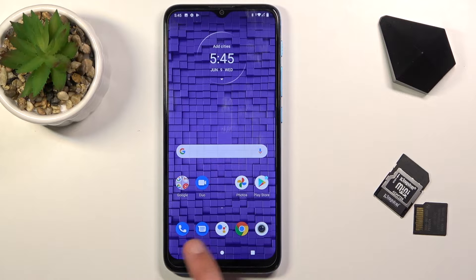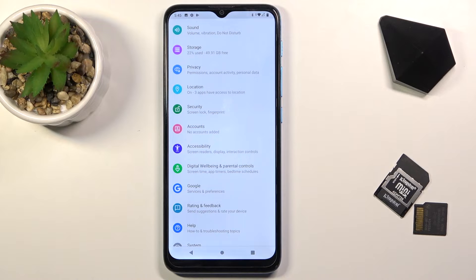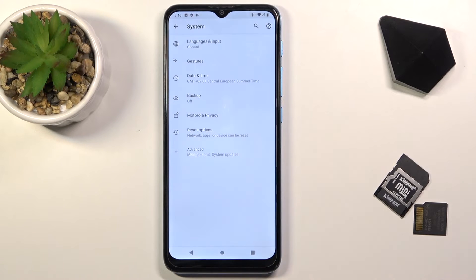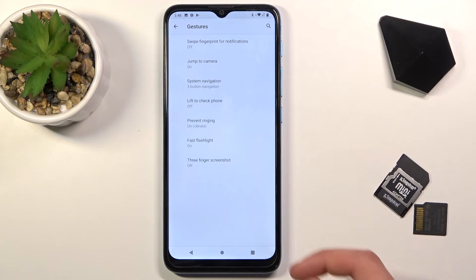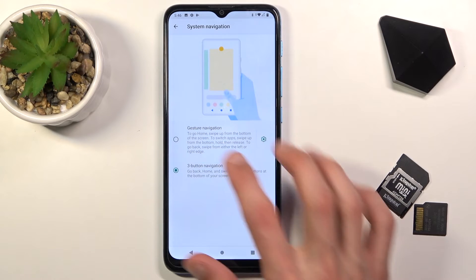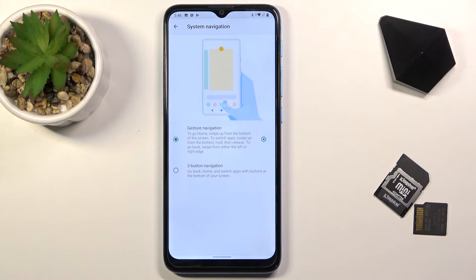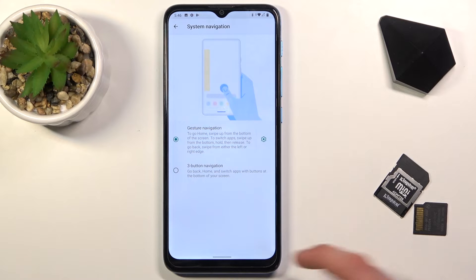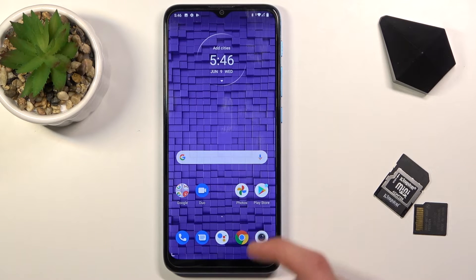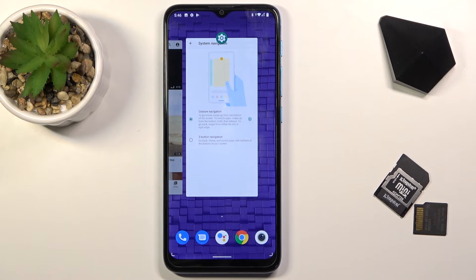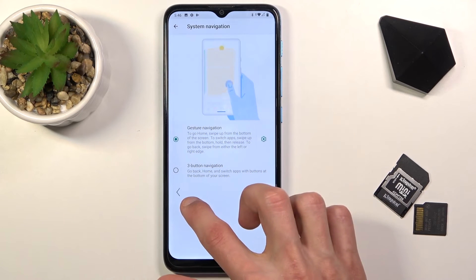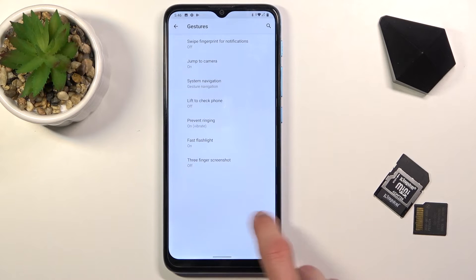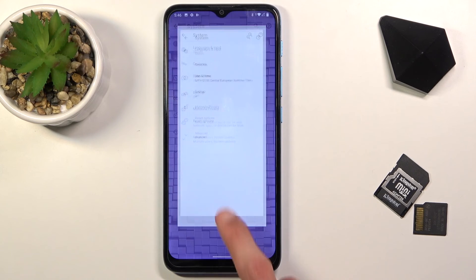Moving on to the next option — gesture navigation. As you can see, by default we have buttons at the bottom, but we can add gestures. Go into Settings, scroll all the way down to System, select Gestures, and you will have System Navigation. Here we have gesture navigation, which adds a small bar at the bottom. This is the improved version from Android 10 — you swipe up to go home, swipe up and hold to go to Recents, and swipe from the side to go back. They work fairly well.